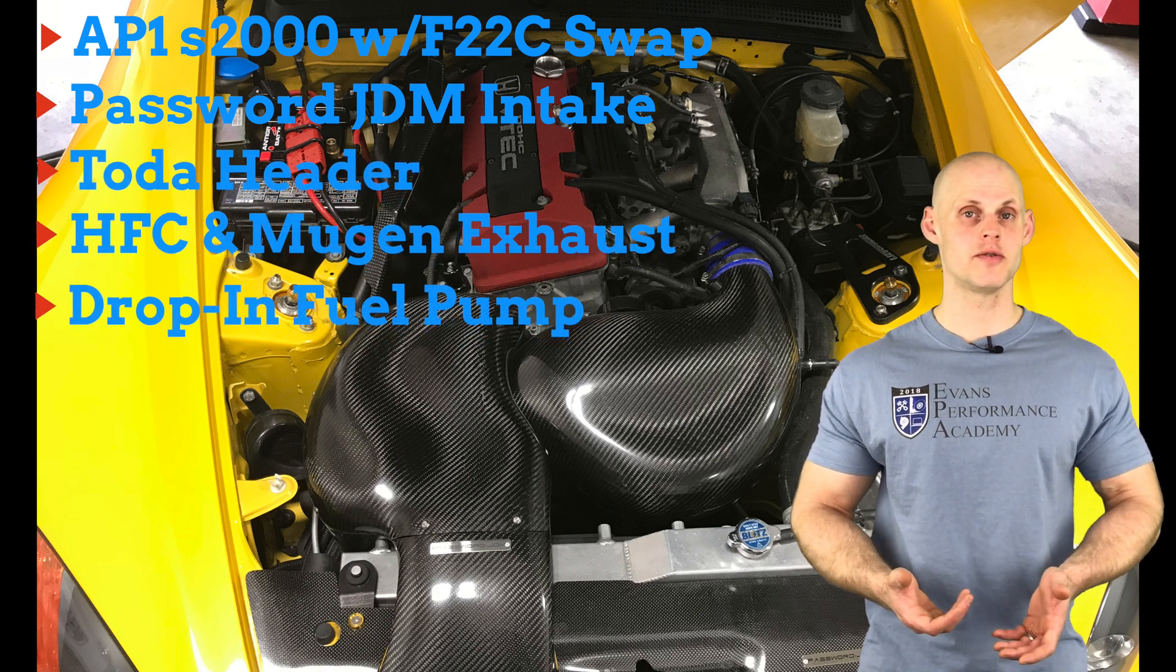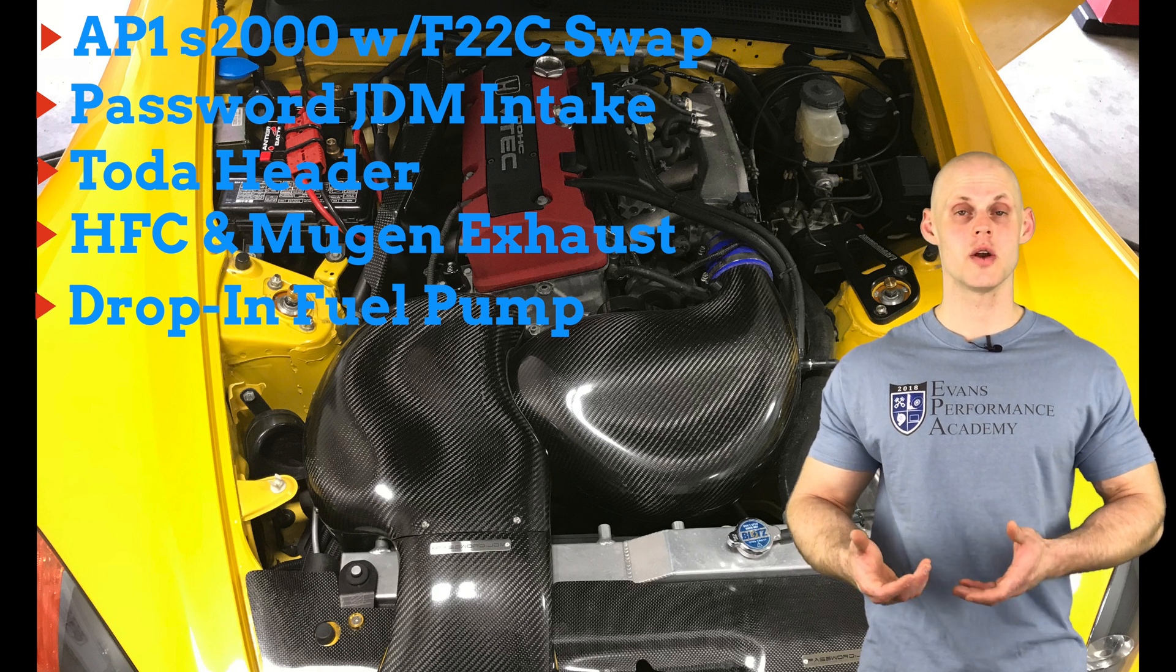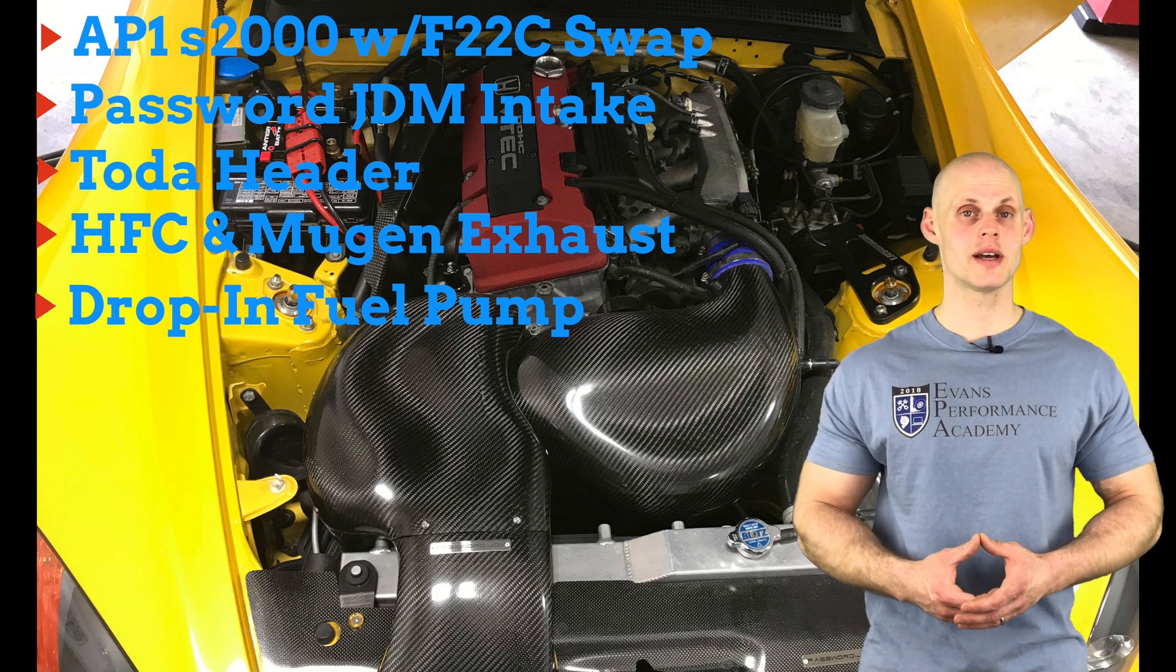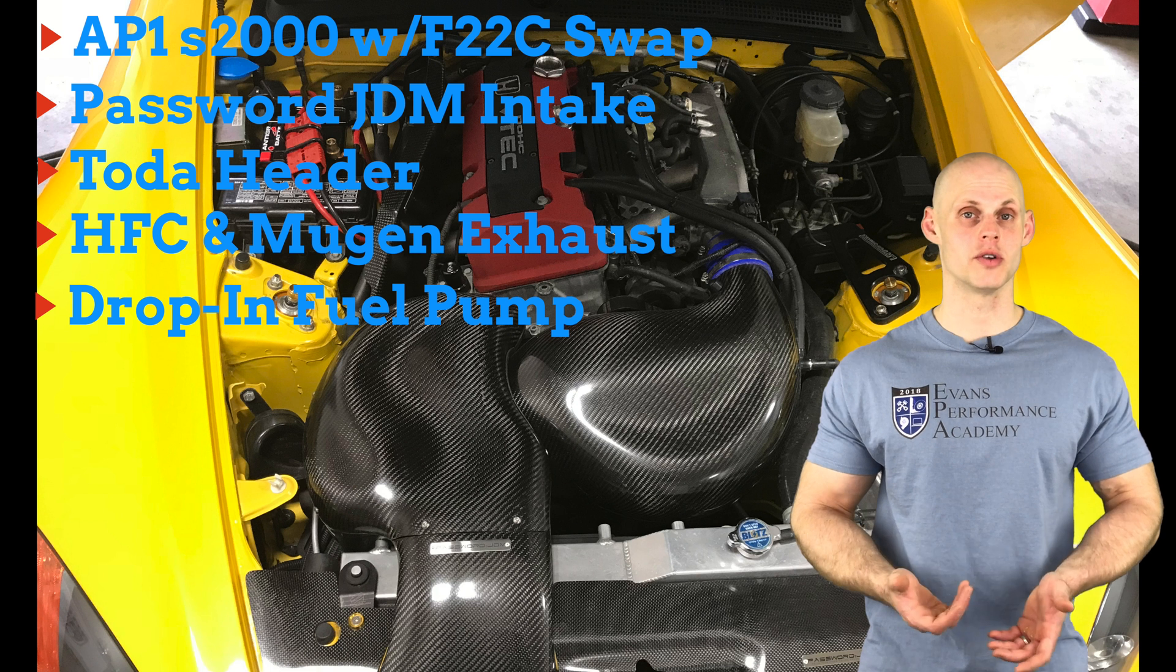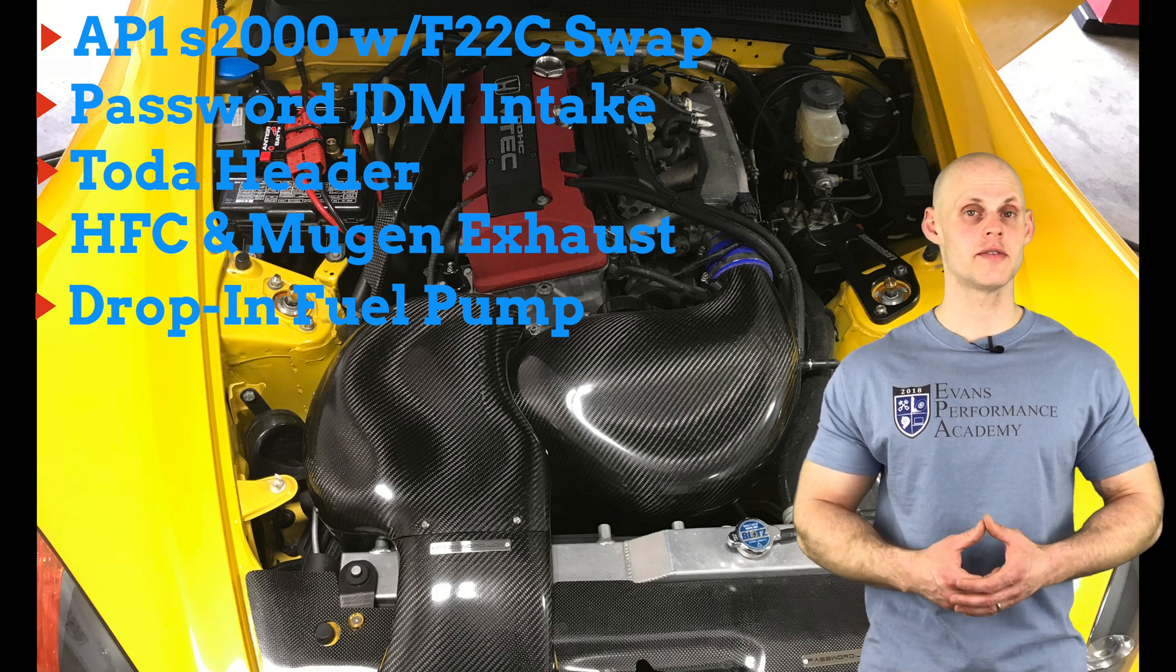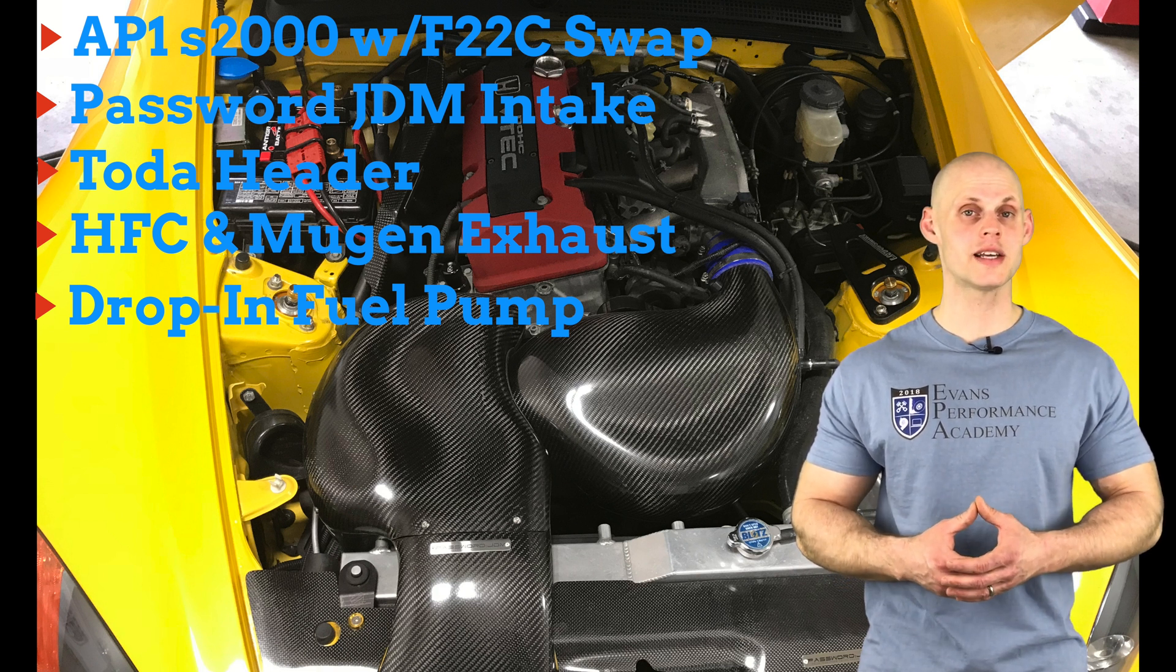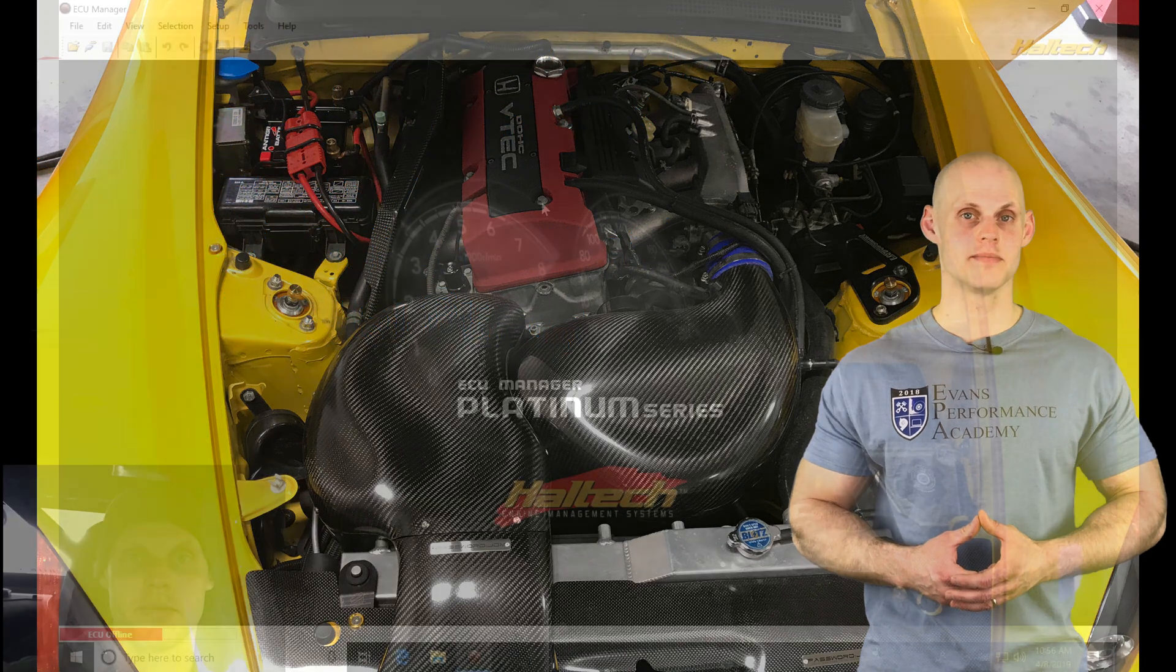It also has a drop-in fuel pump, an oil pressure sensor, an oil temp sensor, it has a wideband and a race pack dash to go along with our Haltech Pro Plug-in. So let's jump into our live training session here so we can create our base calibration and get our engine fired up.